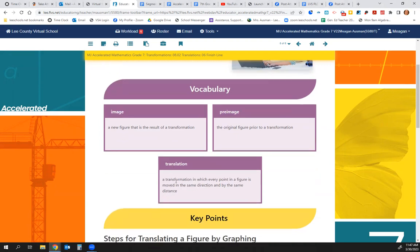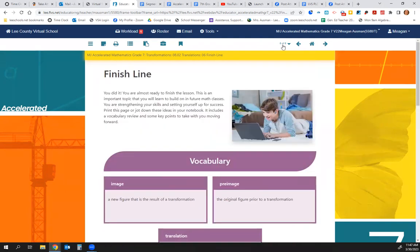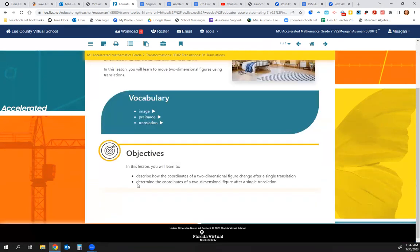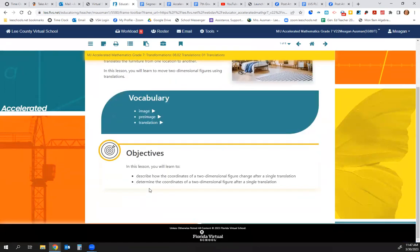A translation is a transformation in which every point in a figure is moved in the same direction by the same distance. Our objective is to describe how the coordinates of a two-dimensional figure change after a single translation and to determine the coordinates of a two-dimensional figure after a single translation.